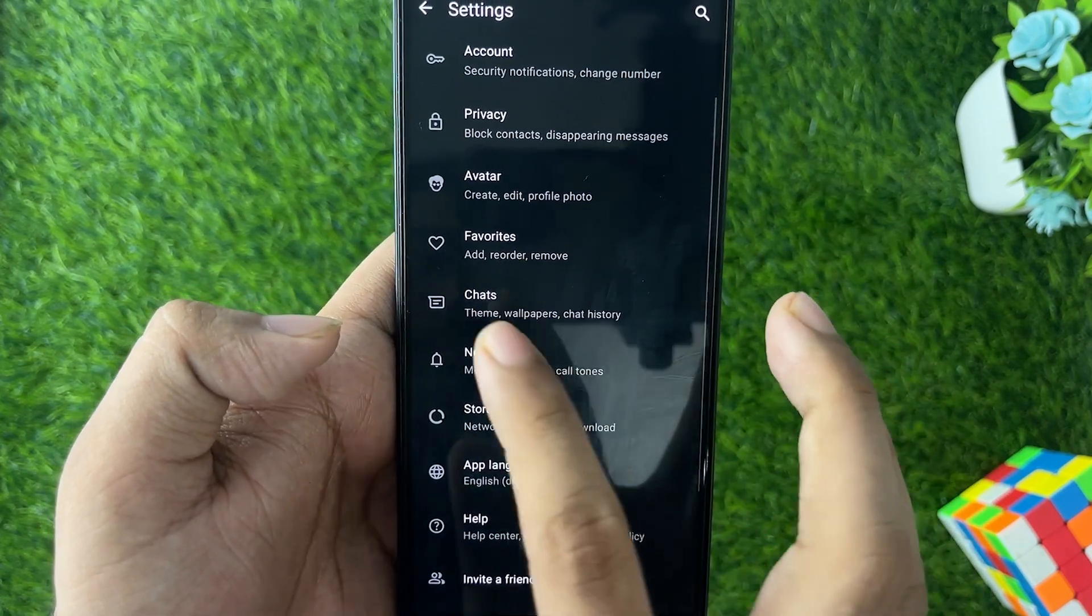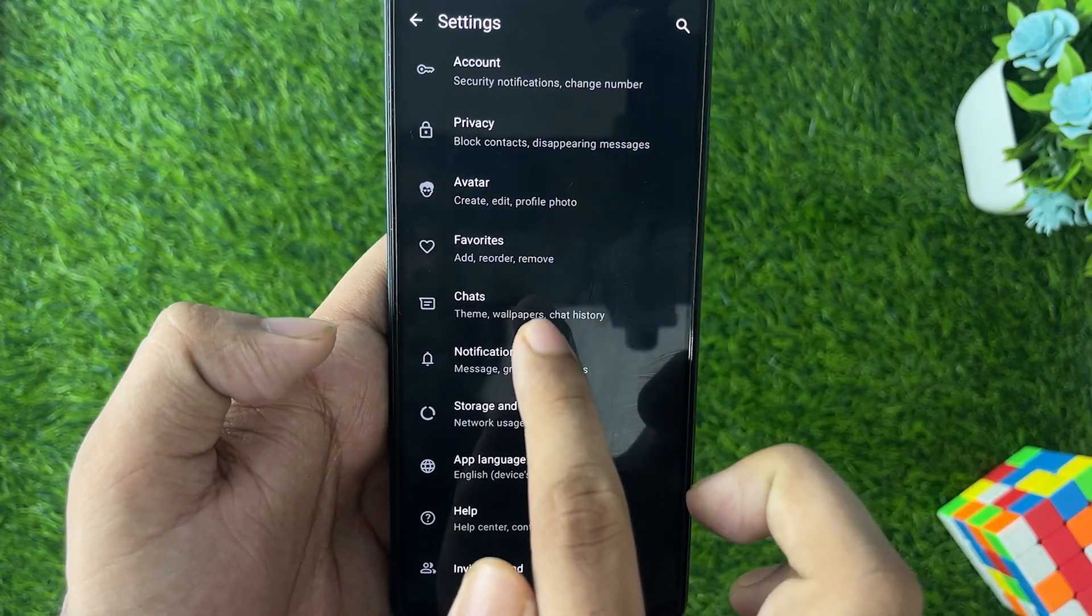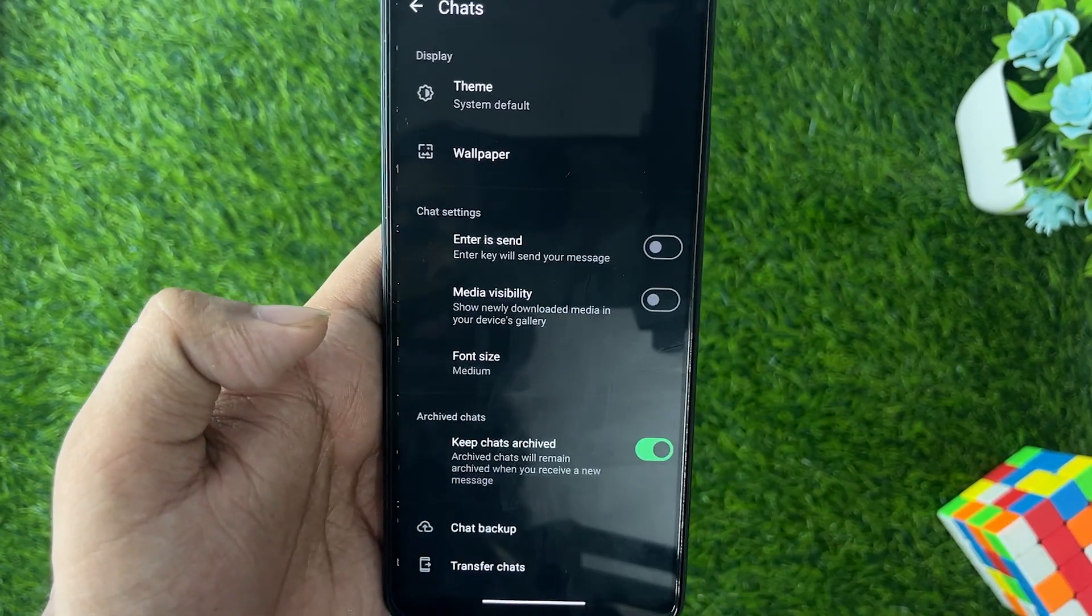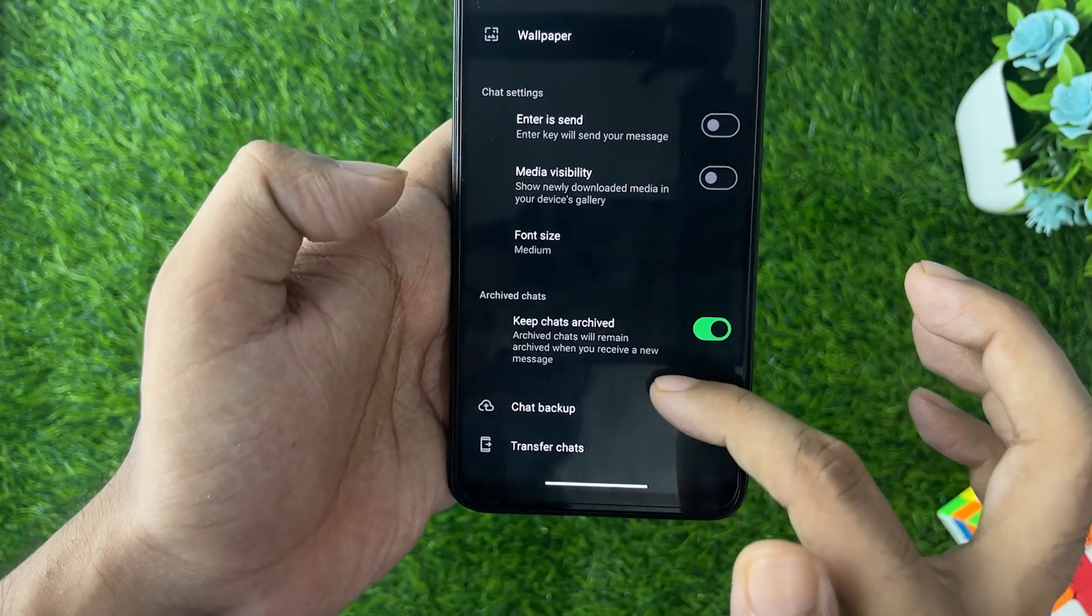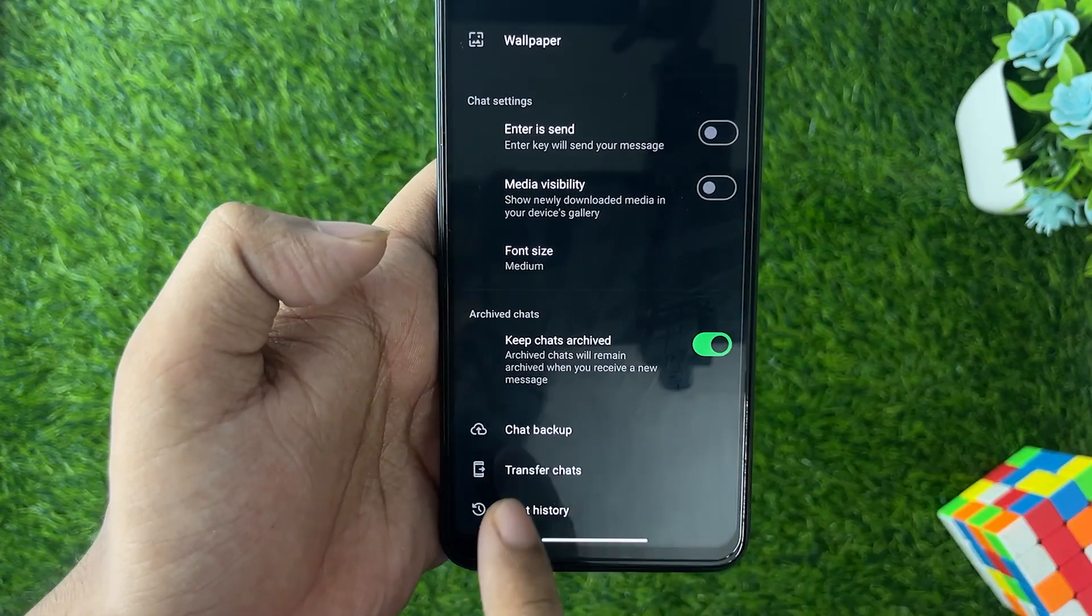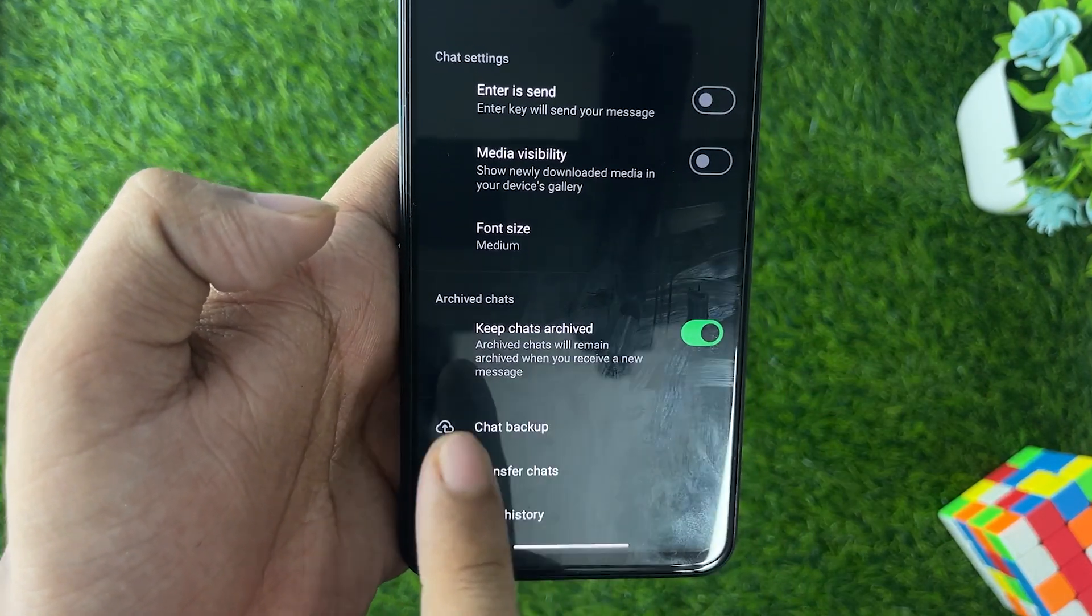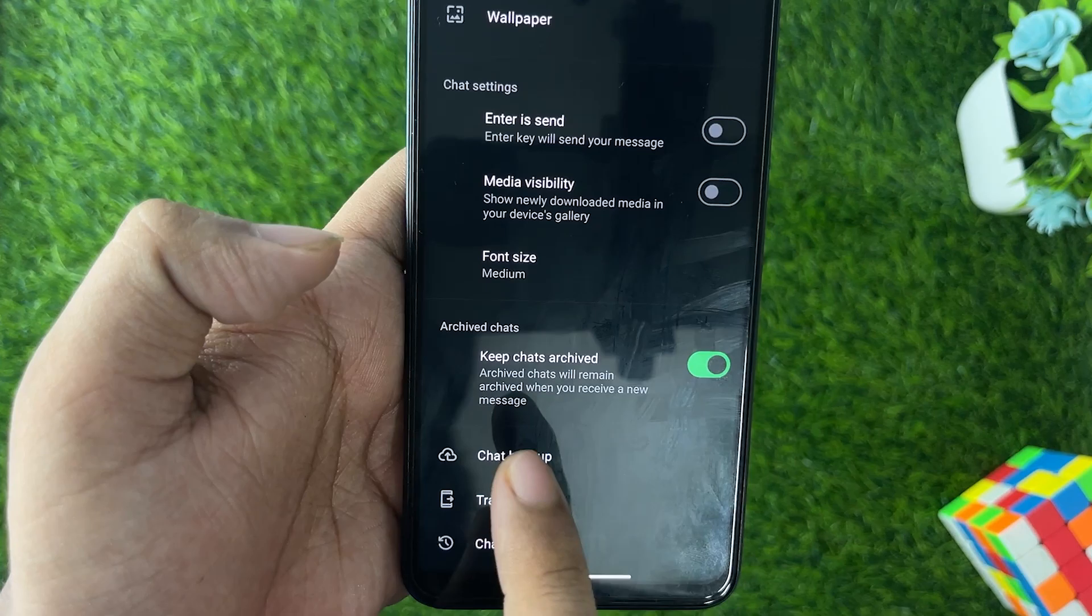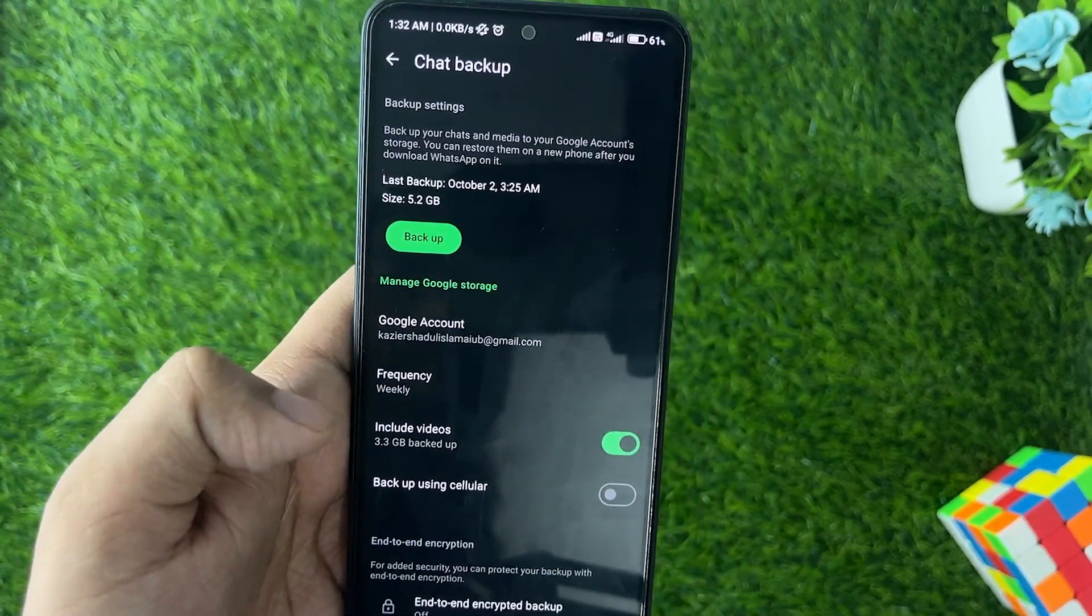From here, scroll it down and here you go. Here's the Chat Backup option. Just tap on that and now from here you will see lots of options. If you want your videos to be included in the backup